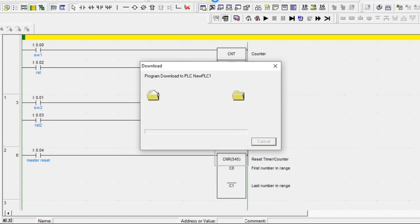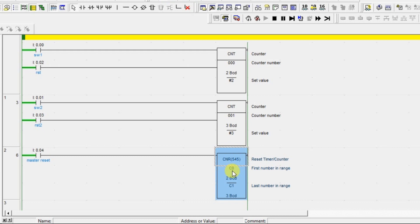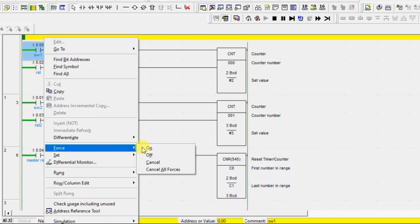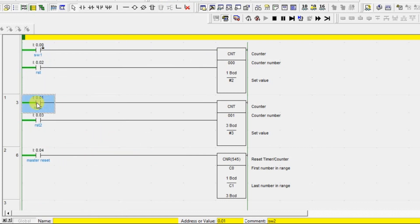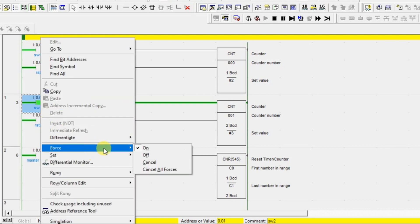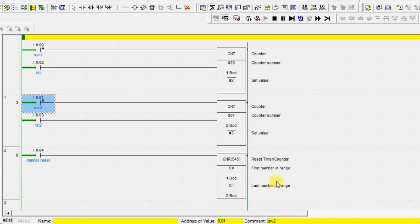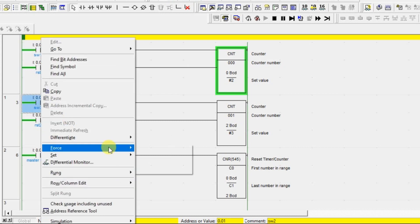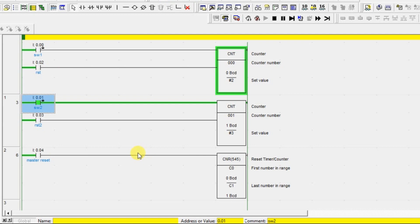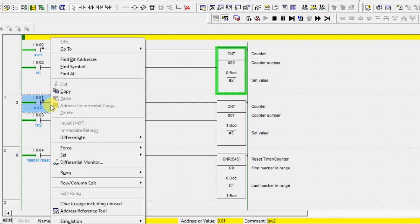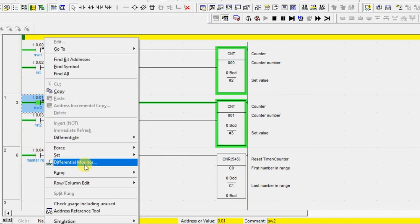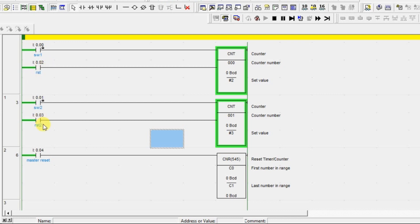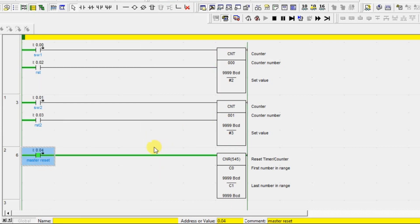This acts as a master reset for the entire range given in the reset counter block. Let's increase the first counter value and increase the second counter value also. I'm not going to use the respective individual reset bits — I'm going to use one master reset bit. Let's turn on the counter. It has reached the set limit. This one has also reached. Now without using Reset 1 and Reset 2, I'm going to reset these two counters using this instruction. Turn on the master reset — both counters get reset.